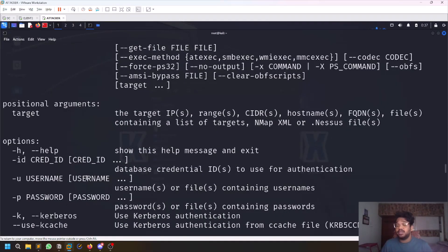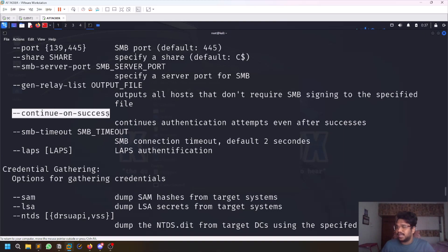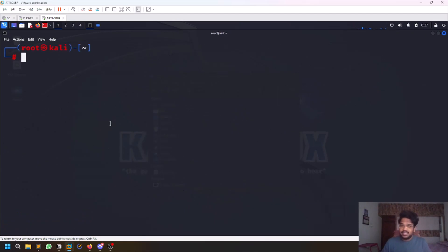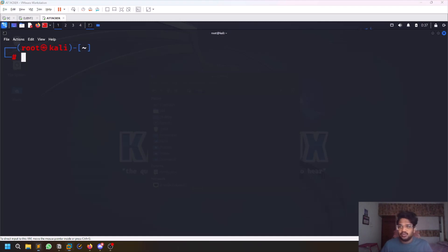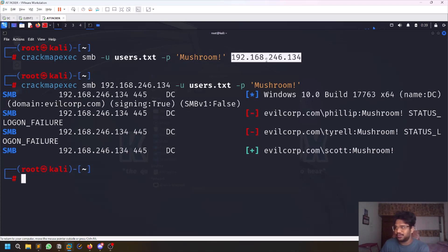You can provide a username or a username file, a password or a password wordlist file, and there are options like --continue-on-success. Let's start with password spraying — that's where you have one password and a set of usernames, and you spray that password across all usernames. A quick tip: always provide the IP or range right after the protocol name, otherwise you won't get any output.